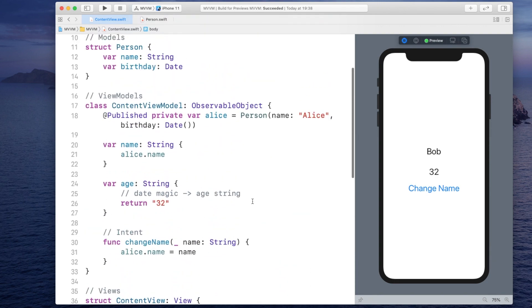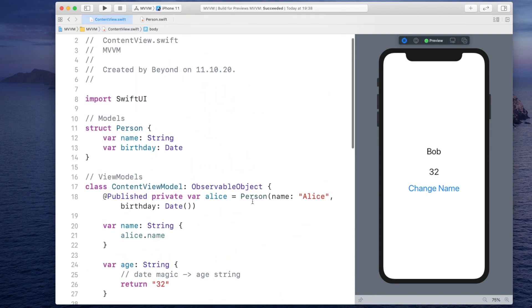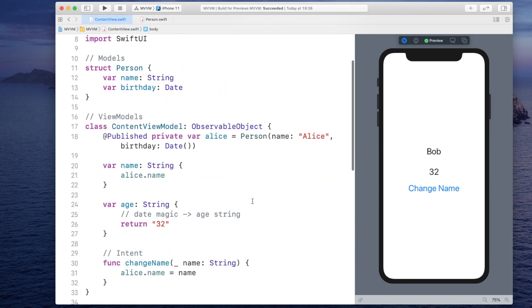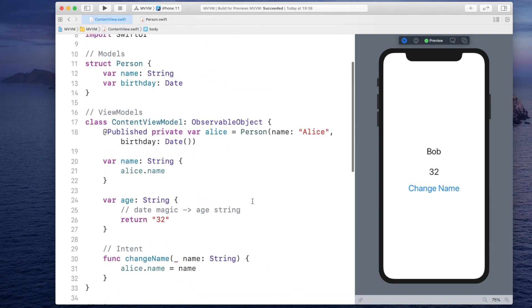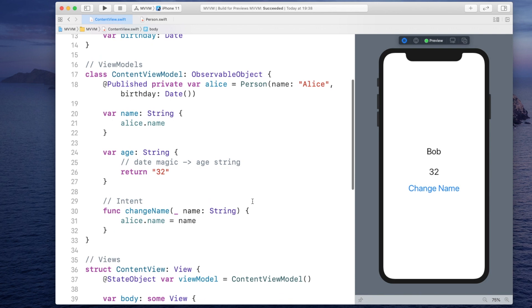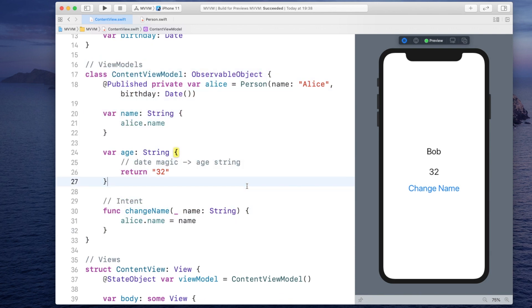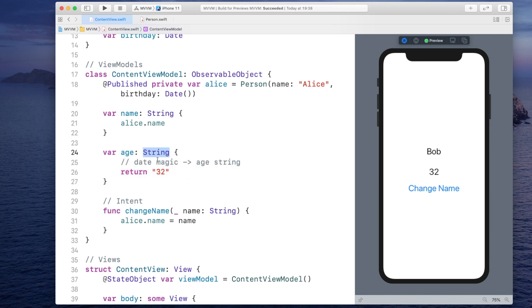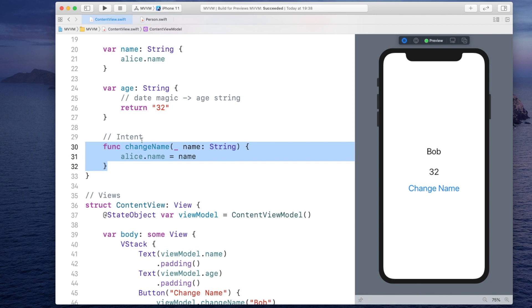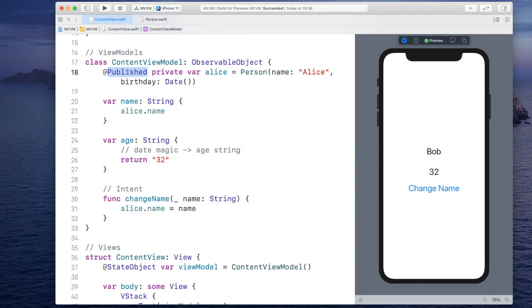Now this is a pretty simple example of MVVM. However, you can already see how beneficial it is to have such a view model. It takes care of complex calculations and formatting into a type that is more useful to a view. But it also takes care of modifying the model and notifying the view when the model changed.